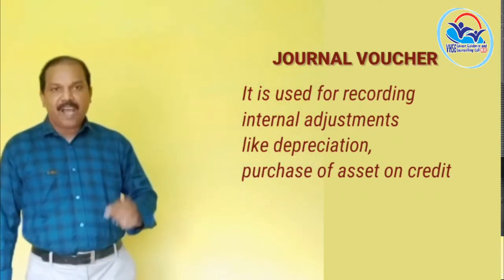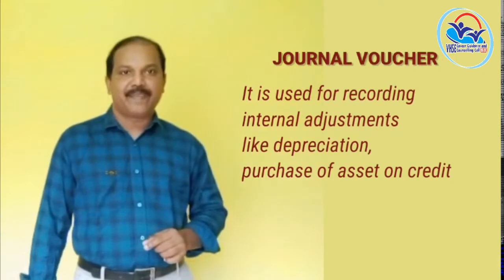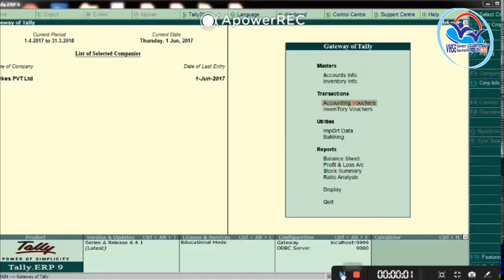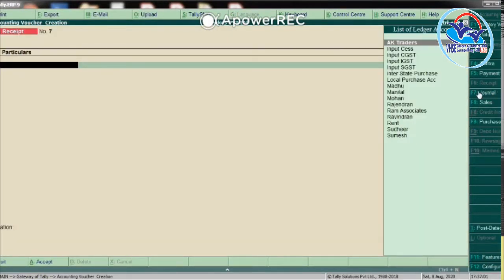To select Journal Voucher: go to Gateway of Tally, then select Accounting Voucher, then select Journal Voucher or press F7. F7 is the function key for Journal Voucher.